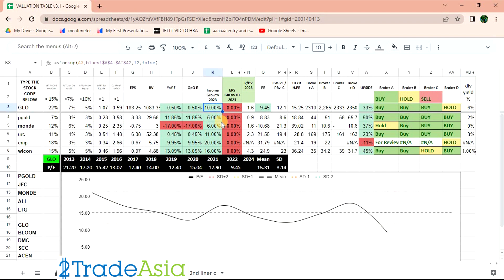At may possible catalyst na mint. So ang earnings niya is flat, 0.5 lang, which is below sa estimate na 10. Yun lang ang problem dyan.